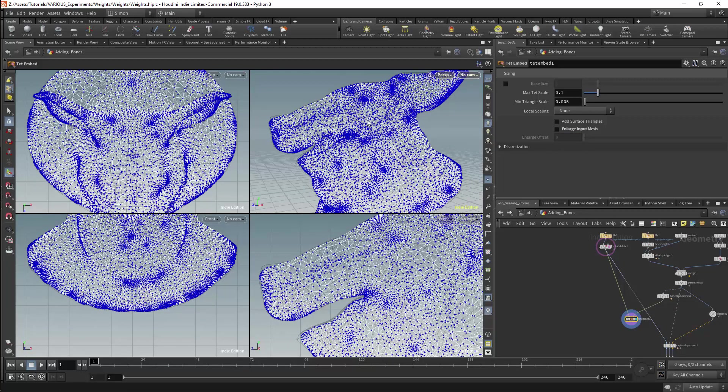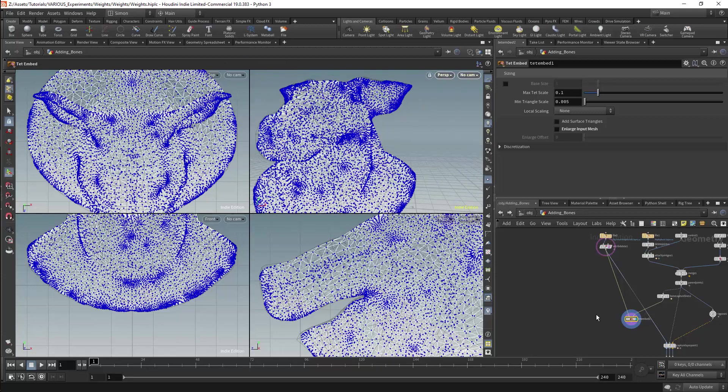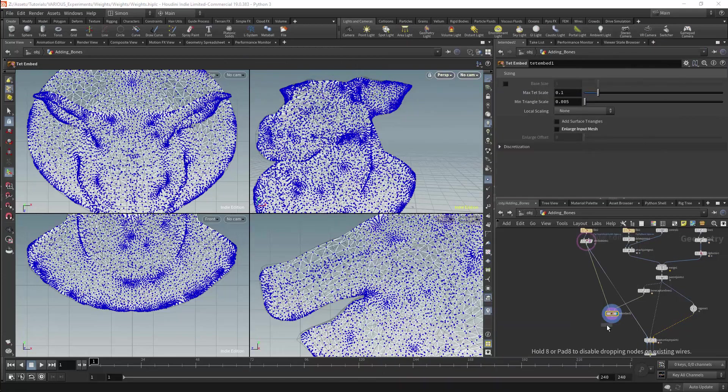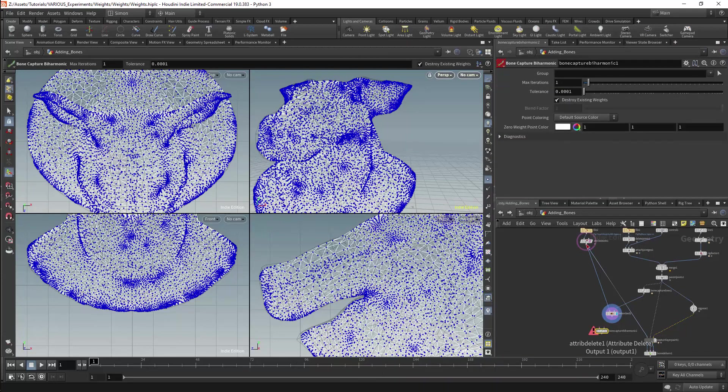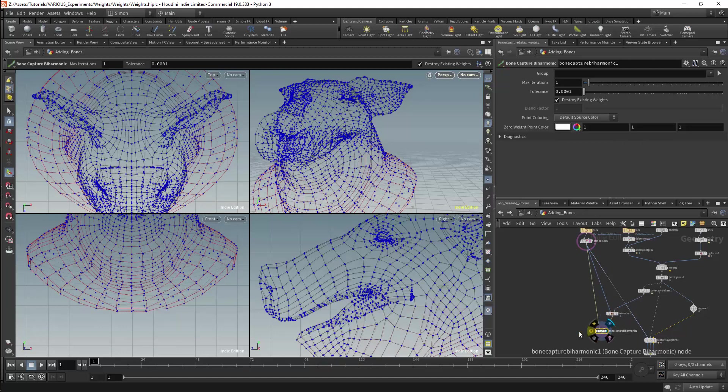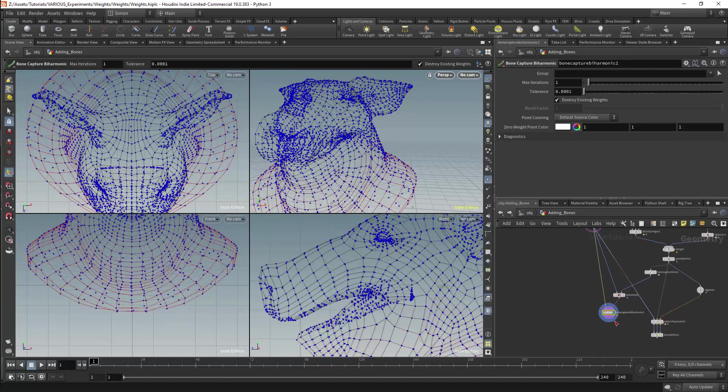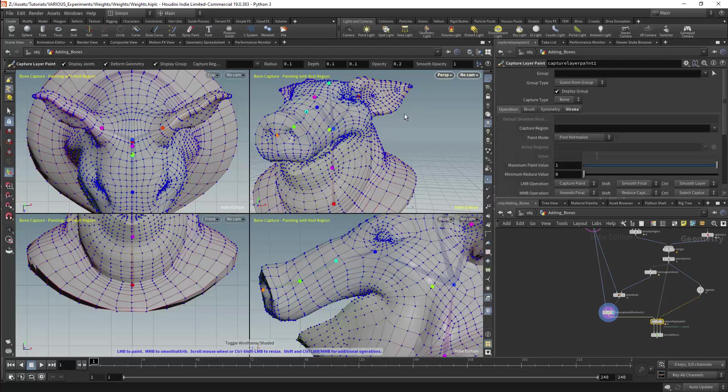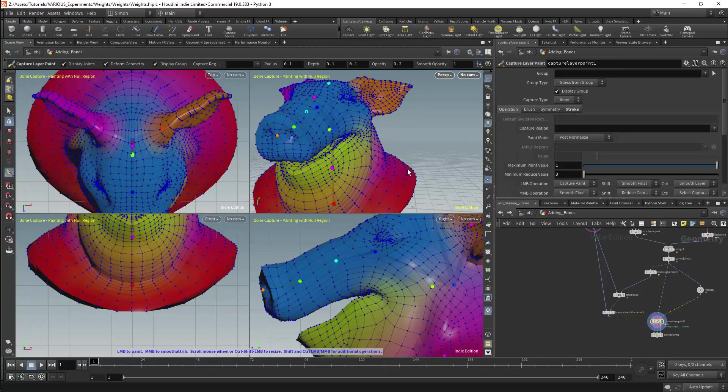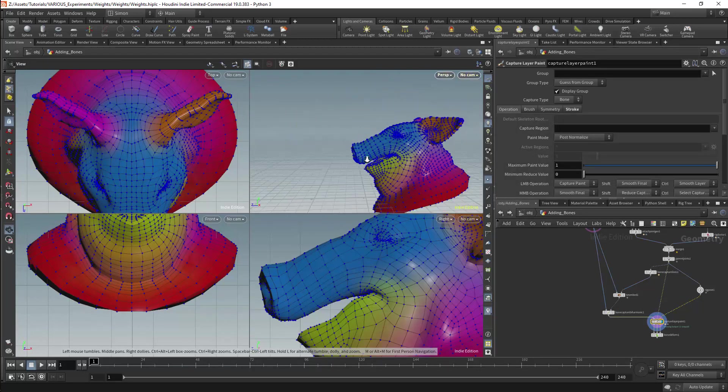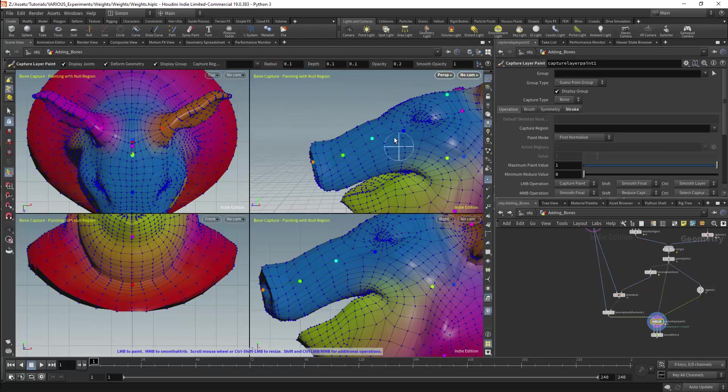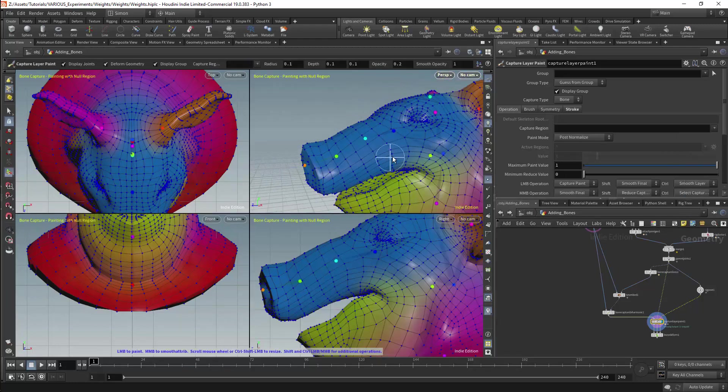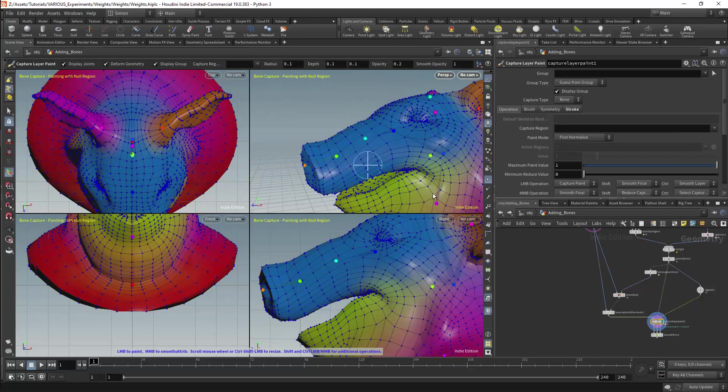I can then apply weights using the bone capture biharmonic node and we now are generating weights for our mesh. This can now be connected to the capture layer paint node and if we look at the viewport we will see that we still have the existing weights and they have not been updated. The trunk bones are now included with the capture regions so we can now paint them manually but this is not the ideal result.